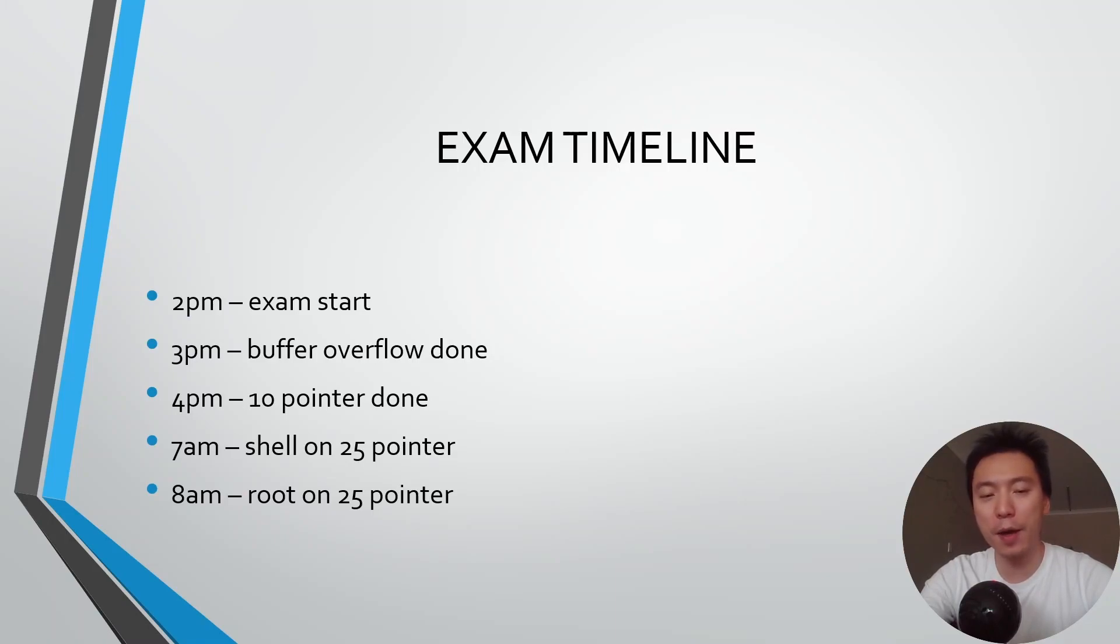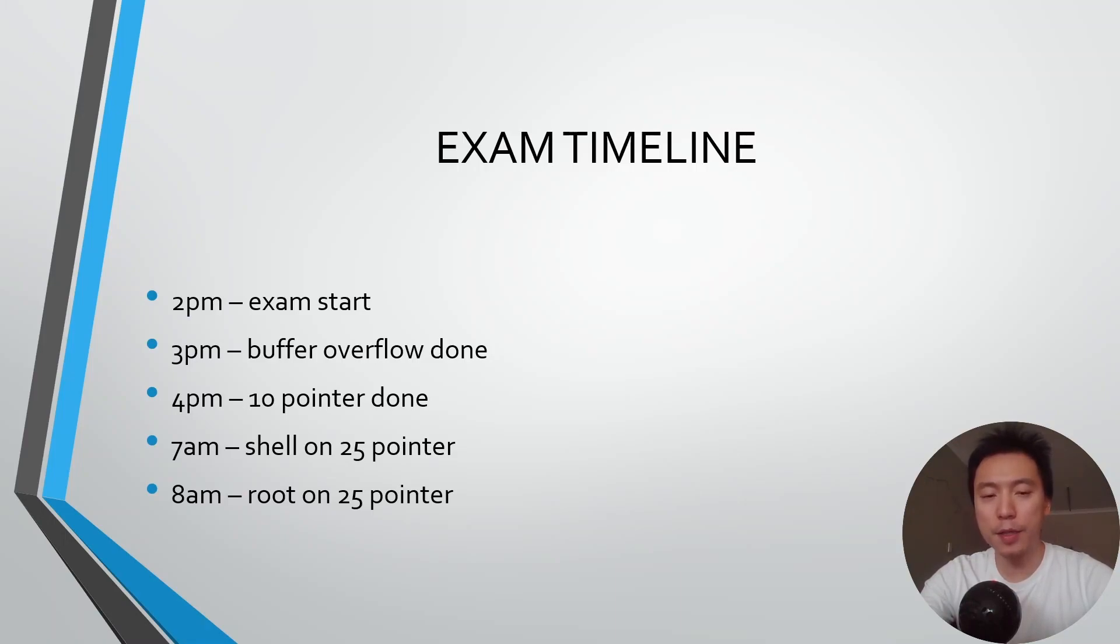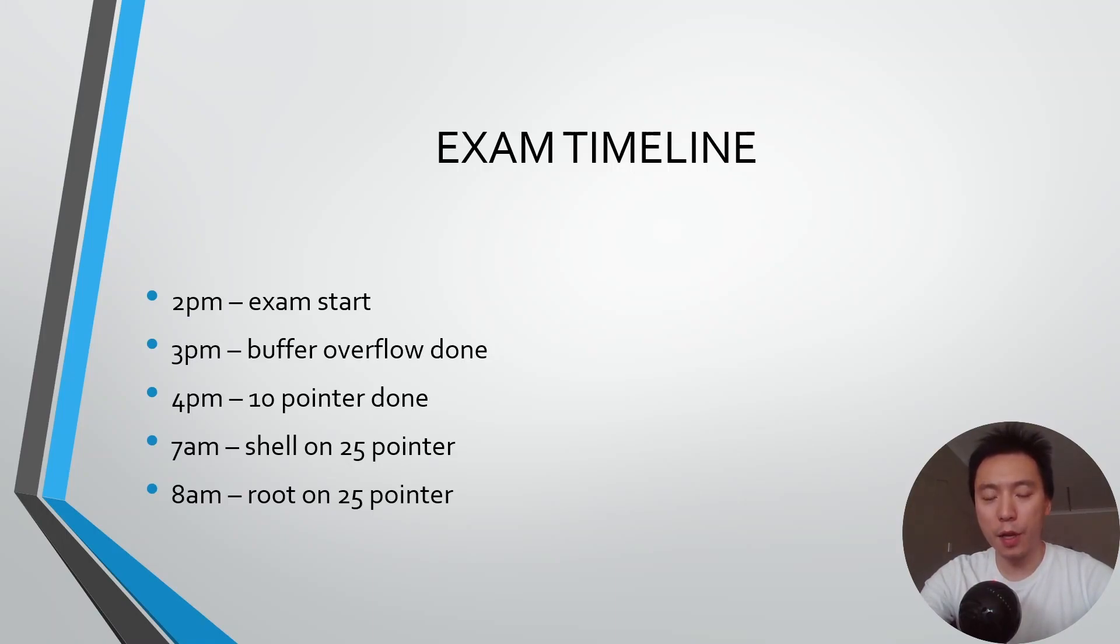From 4pm to about 11:30pm on the first day I did not get any points. I pretty much ran all my enumeration scripts on the final three machines and I think I pretty much enumerated everything out but one factor that prevented me from making progress on the first day is because I didn't dig deep enough.